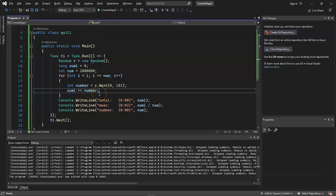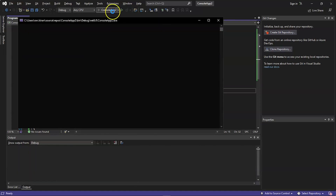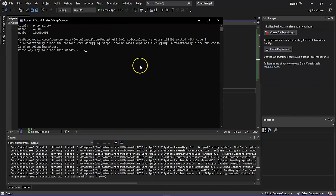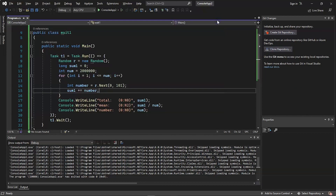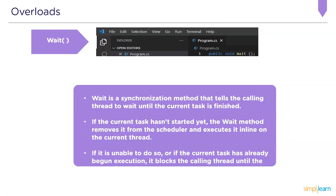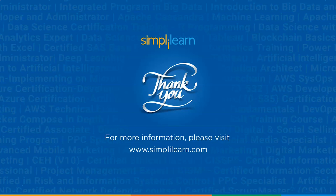The following example begins a task that generates 2 million random integers ranging from 0 to 100 and computes their mean. The Wait method is used to ensure the task is completed before the application terminates. The code got successfully executed and the output is displayed on the screen.